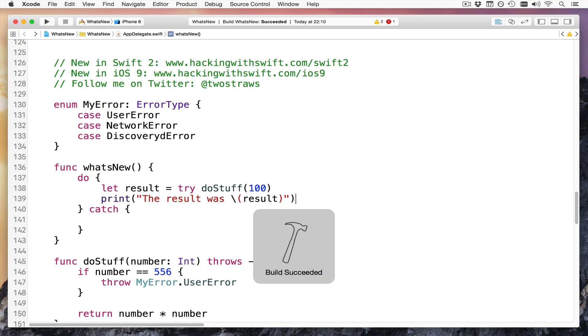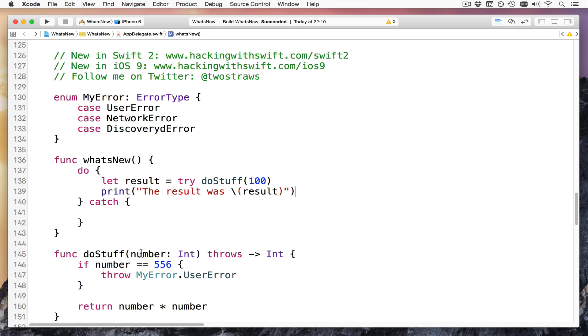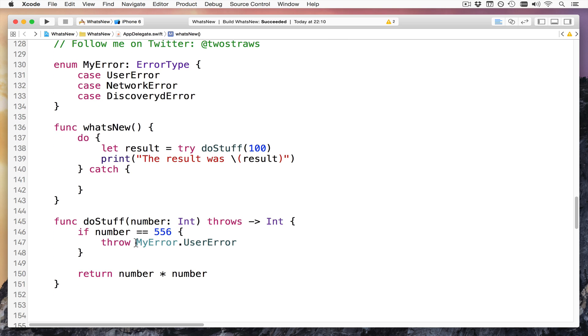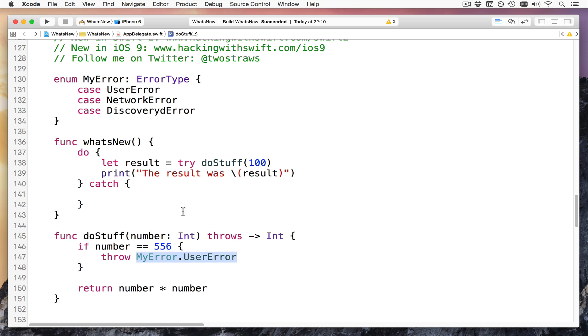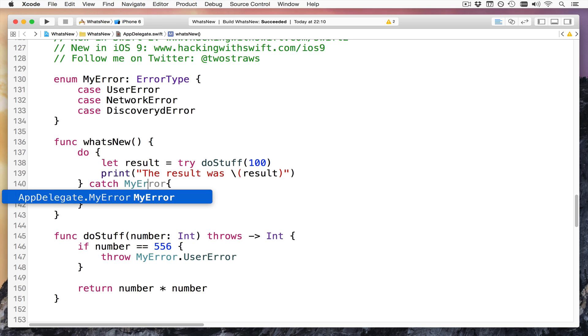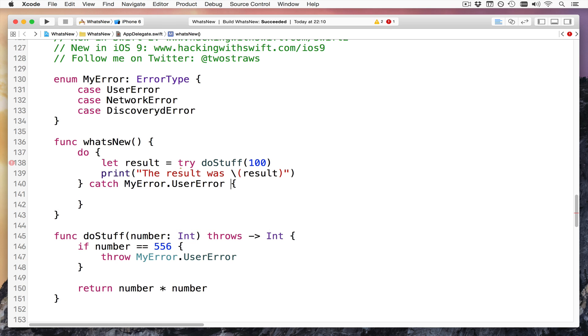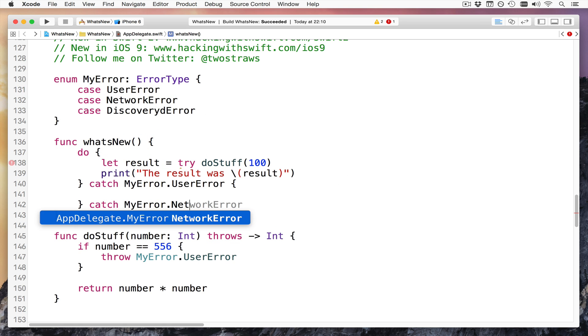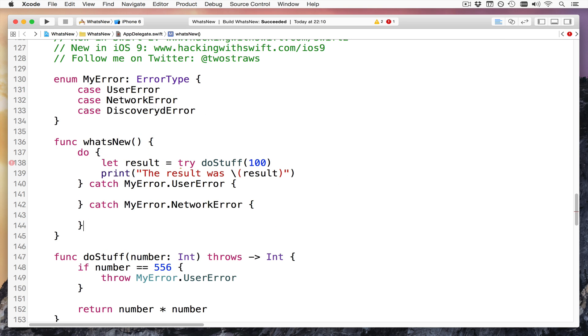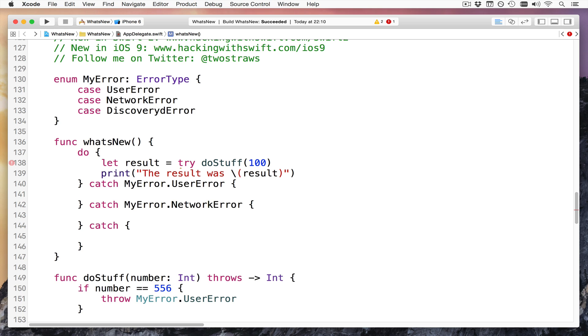It's now saying, it's now saying this call can throw, but it's not marked with try, and it's not handled. So I have to say, do, let result equals try doStuff, and then, oops, do, open brace, then catch errors here, like that. That'll make the pilot errors go away, or being well. Of course, let's put that up here too. Sorry. There we go. Boom. That's how it's done. So do, let result equals try doStuff, then print it out, otherwise catch this.